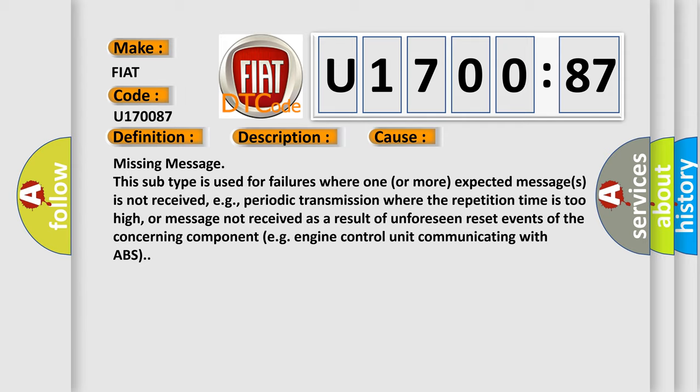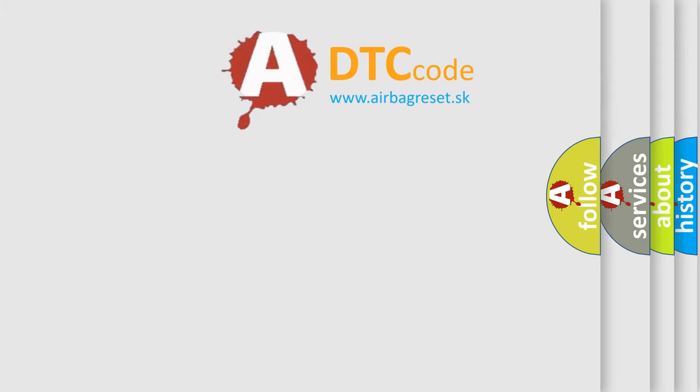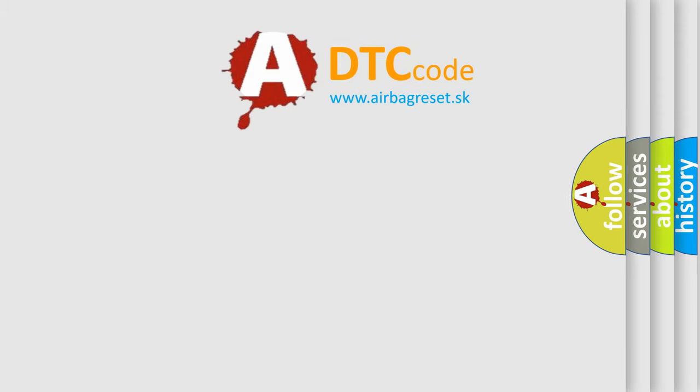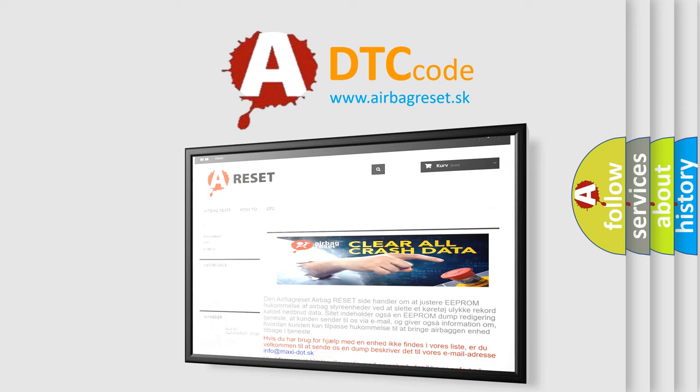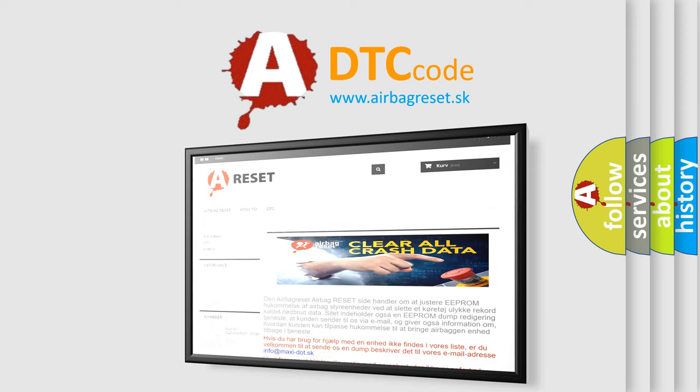The airbag reset website aims to provide information in 52 languages. Thank you for your attention and stay tuned for the next video.